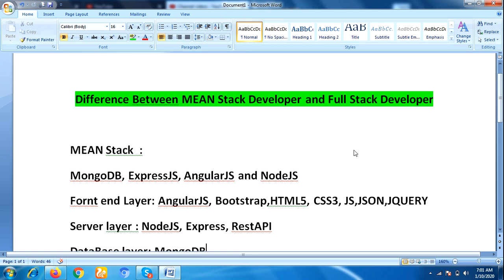Hi everyone, this is Laxma. Welcome back to our YouTube channel. In this video, I am going to talk about the difference between MEAN stack developer and full stack developer.